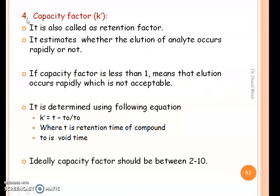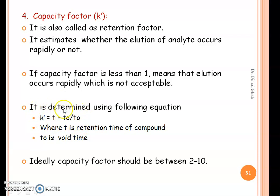The fourth parameter is capacity factor K', also called retention factor. It estimates whether elution of the analyte occurs rapidly or not. If the capacity factor is less than 1, it means elution occurs too rapidly, which is not acceptable. Capacity factor K' = (T − T₀) / T₀, where T is the retention time of the compound and T₀ is the dead time. Ideally, capacity factor should be between 2 to 10.